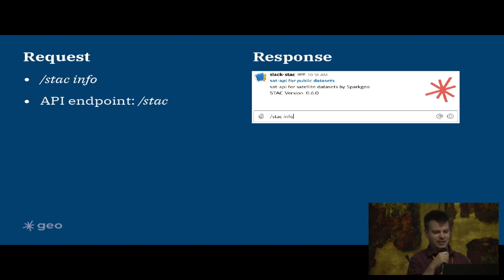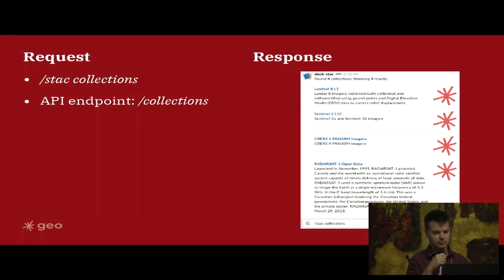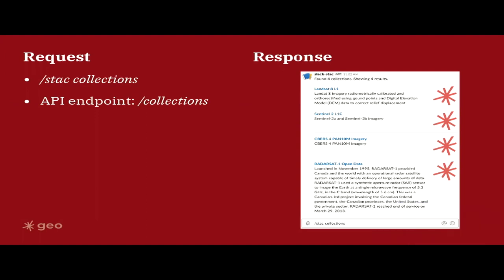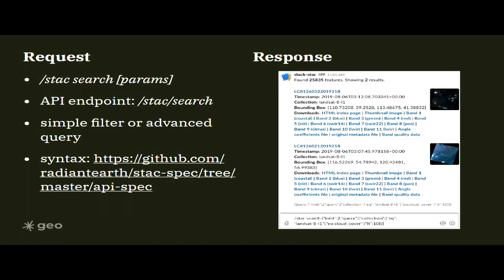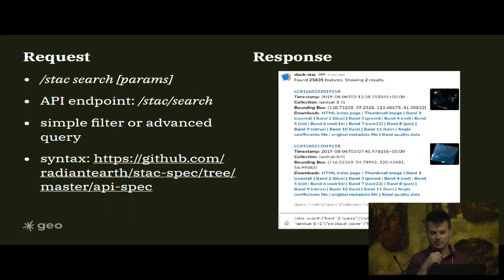The next one is the command in Slack would be slash stack collections. That hits the sat-api endpoint slash collections. In this case it returns four formatted metadata records for our four collections in our STAC catalog - Landsat, Sentinel, SEVIRS, and Radarsat in this case.